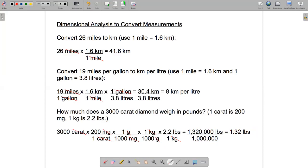That's the end of this part of the video. In the next part we'll go on and talk about how dimensional analysis works when we are converting area measurements and volume measurements.